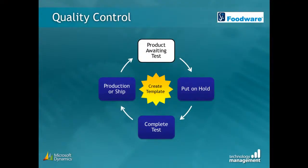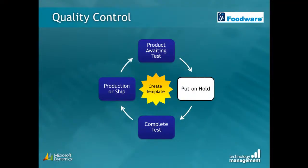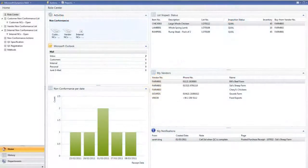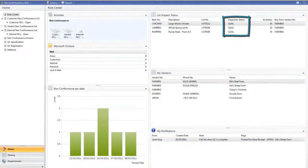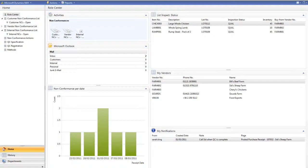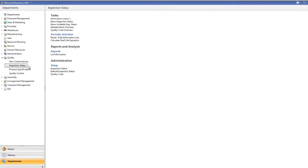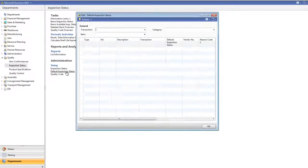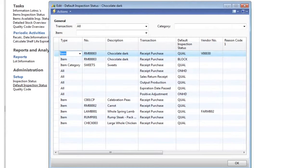At this point, product is often quarantined so that it cannot be shipped out to a customer or used within internal production. This is where the inspection status mentioned before comes into play. This is a piece of setup that once completed only requires changing should internal process change.